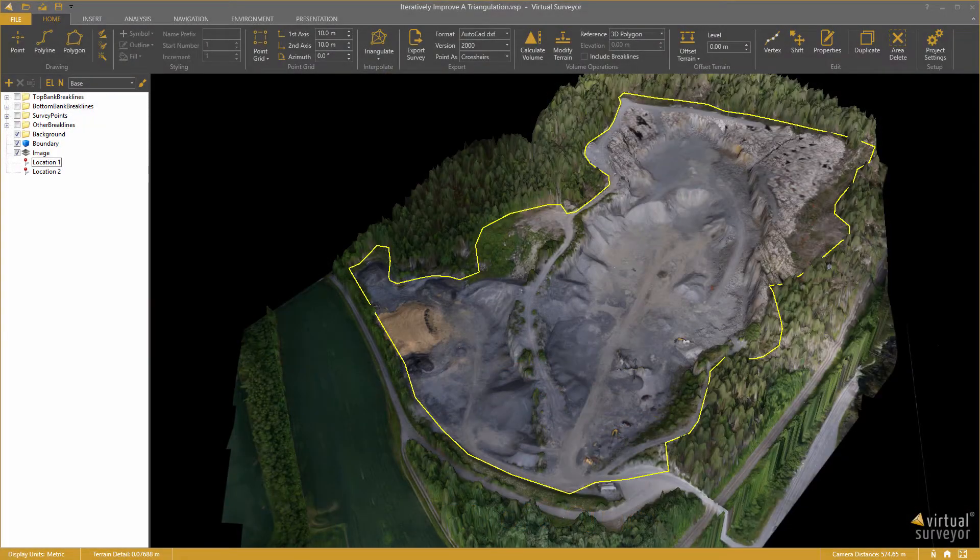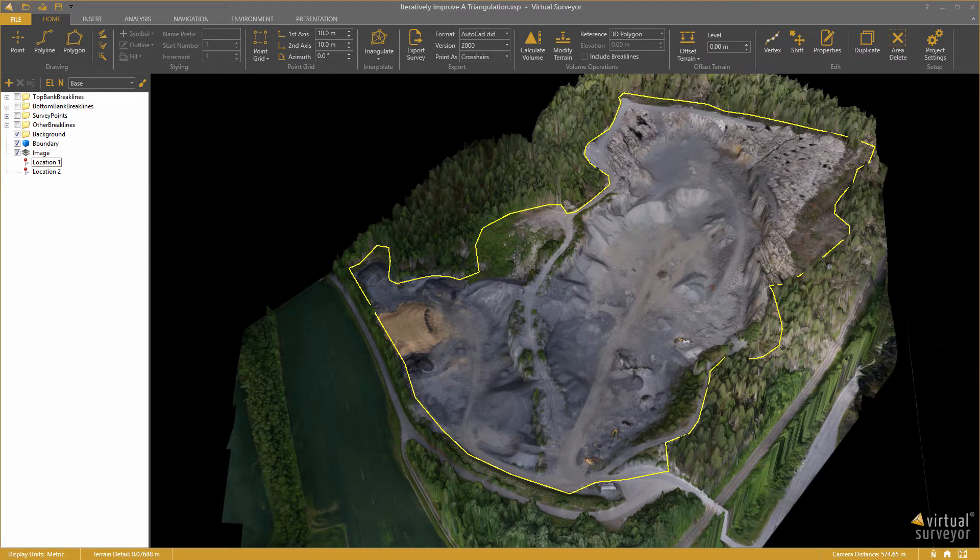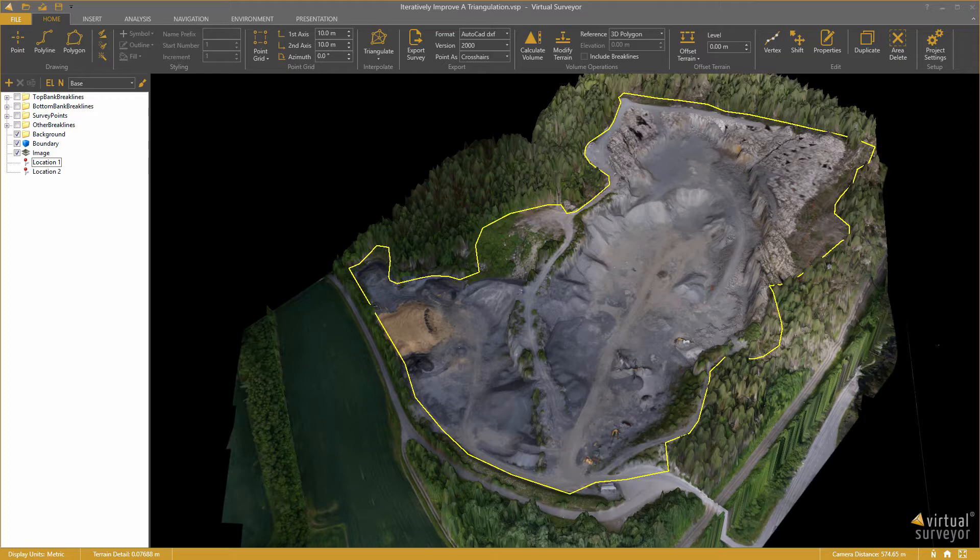Hi, welcome to this Virtual Surveyor tutorial video where I will demonstrate to you how you can create an accurate triangular model of a quarry.